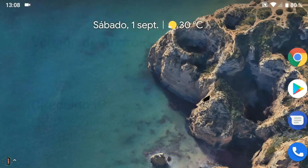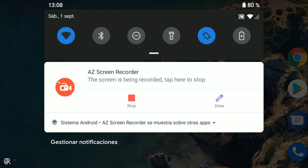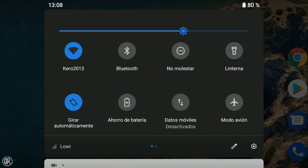Ahora os mostraré algunas diferencias, las más destacables, que tiene Android Pie con respecto a Oreo. Para empezar se ve una interfaz más limpia y clara, además de mejor organizada para el tema del panel de ajustes y ajustes rápidos, con menos información que en Oreo pero más intuitiva. También cambia el diseño de los iconos y en este caso se les colorea el fondo de azul al presionarlos en vez de cambiar de color.